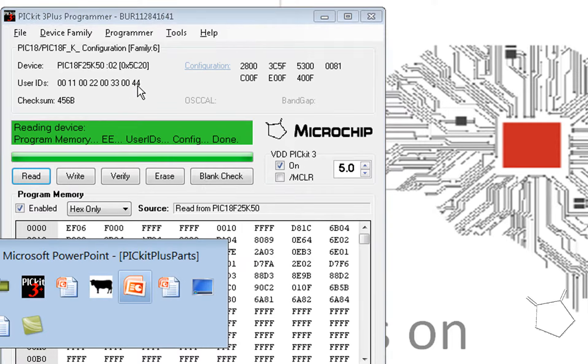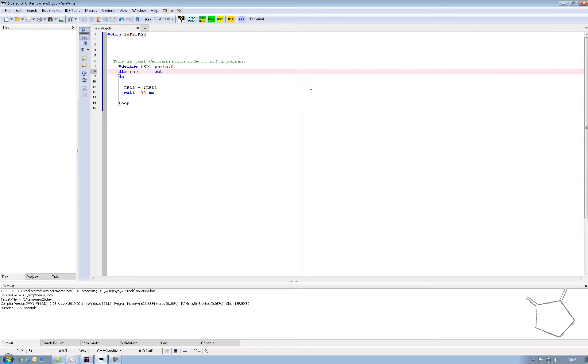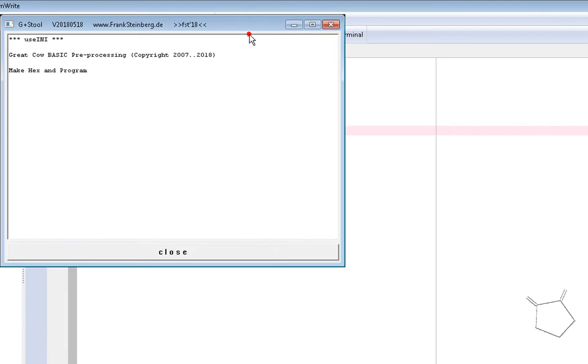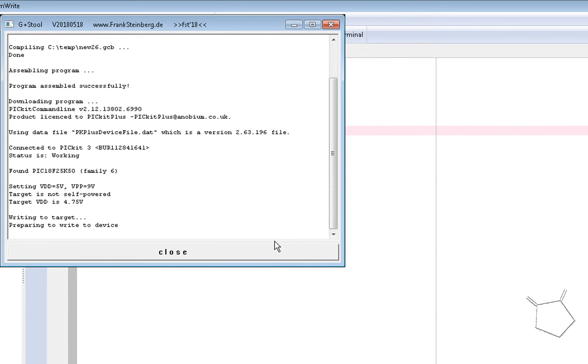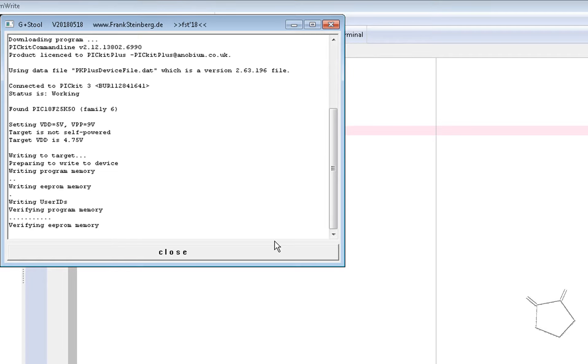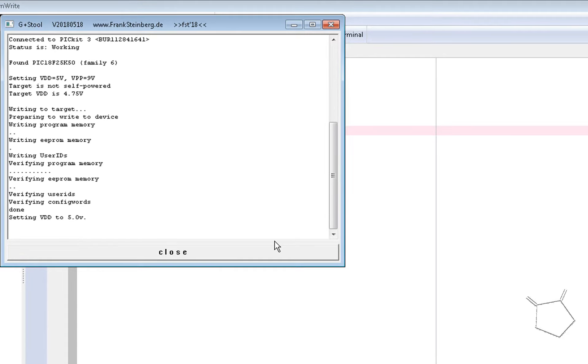I'm going to use Great Cow Basic just because it's the fastest thing I have in front of me. If I program this part here, it will generate an assembler file, a hexadecimal file and then program it. That's the automated part of what we can do.